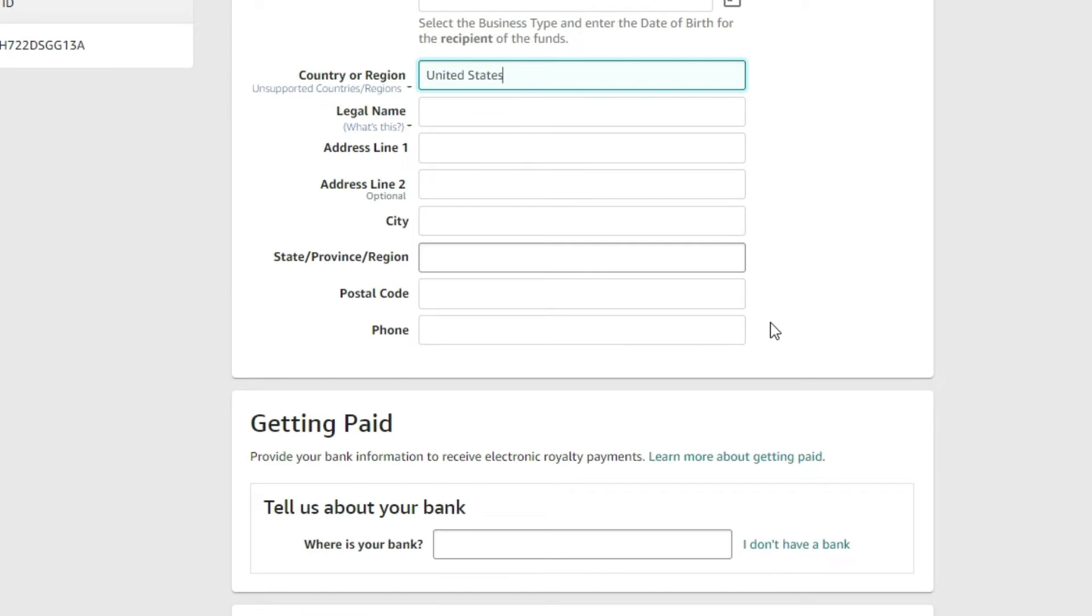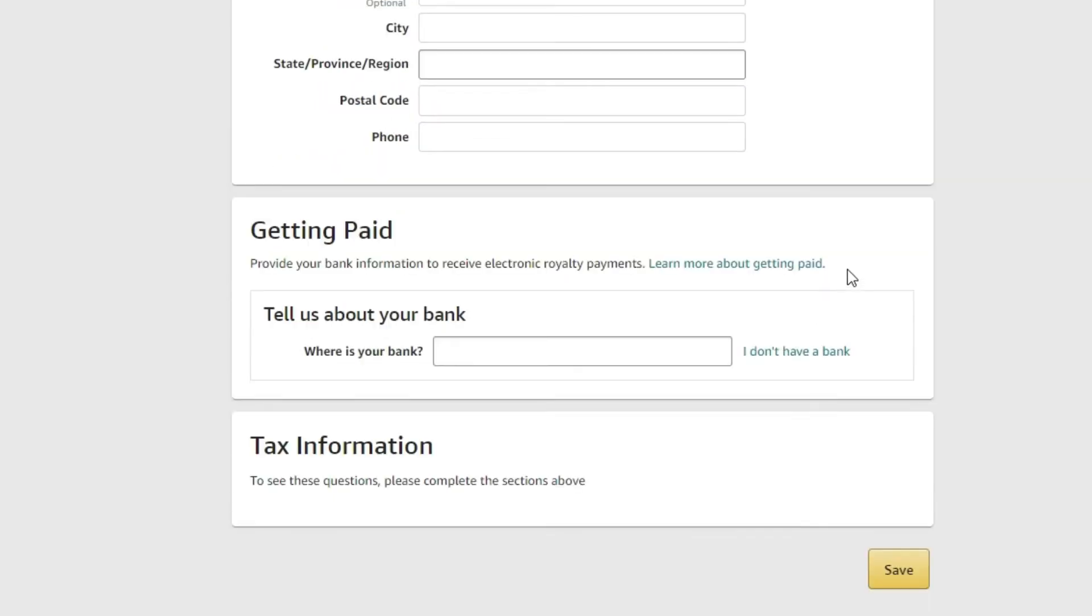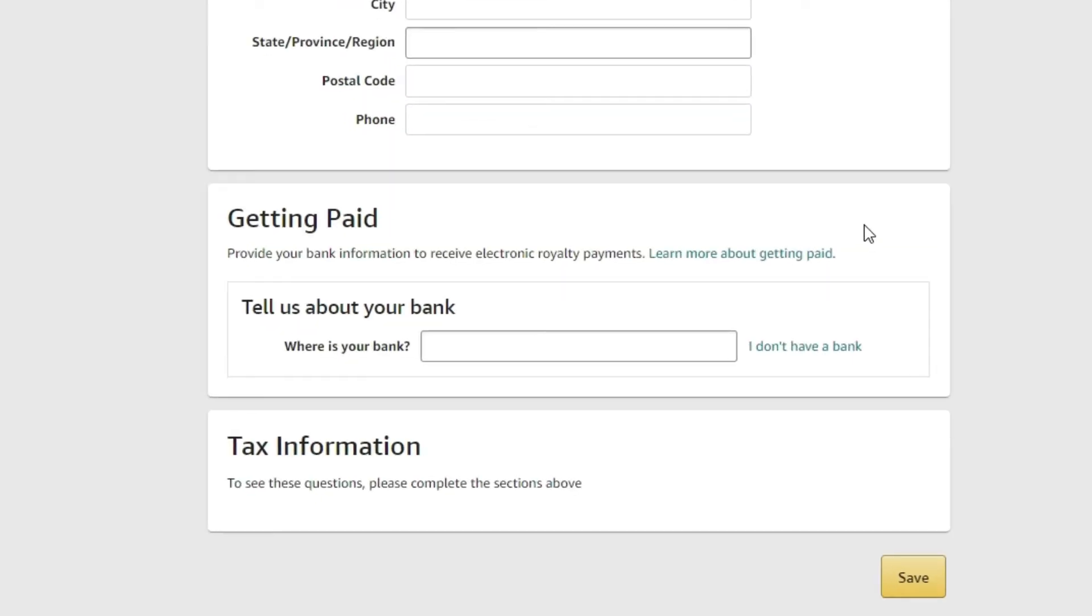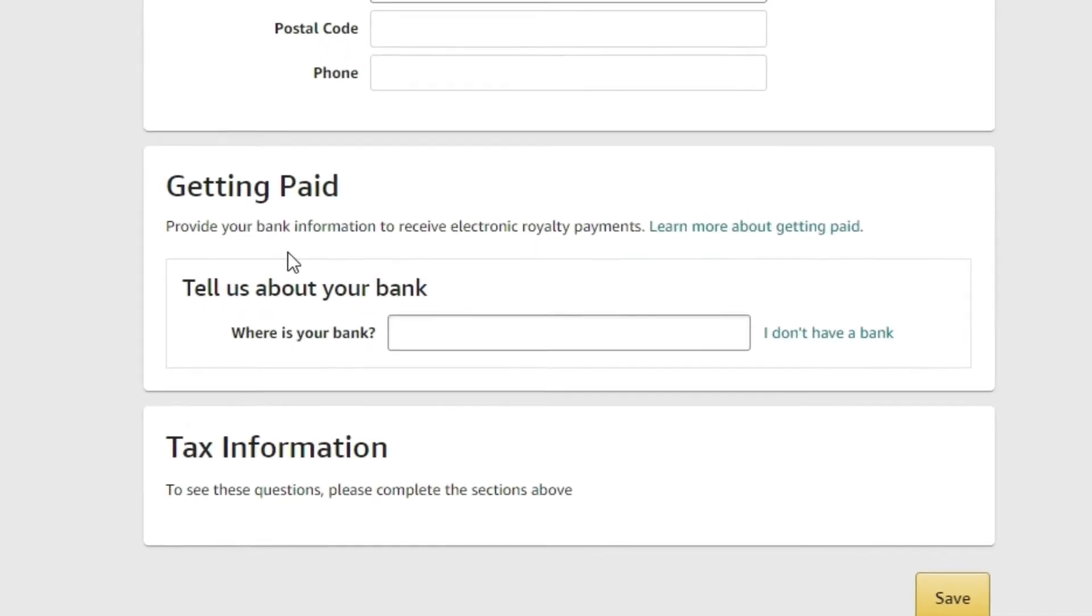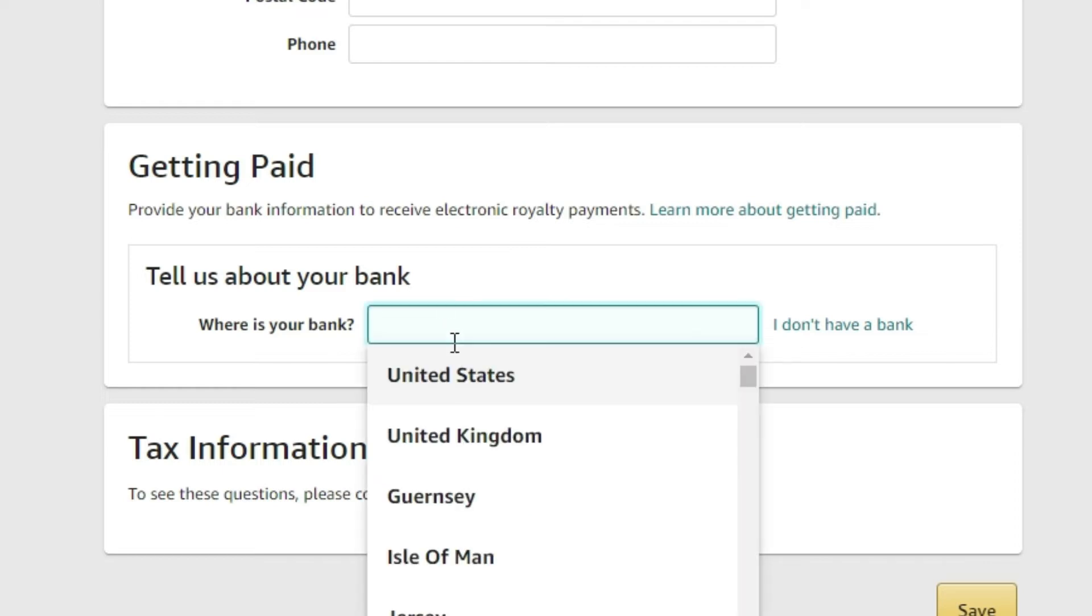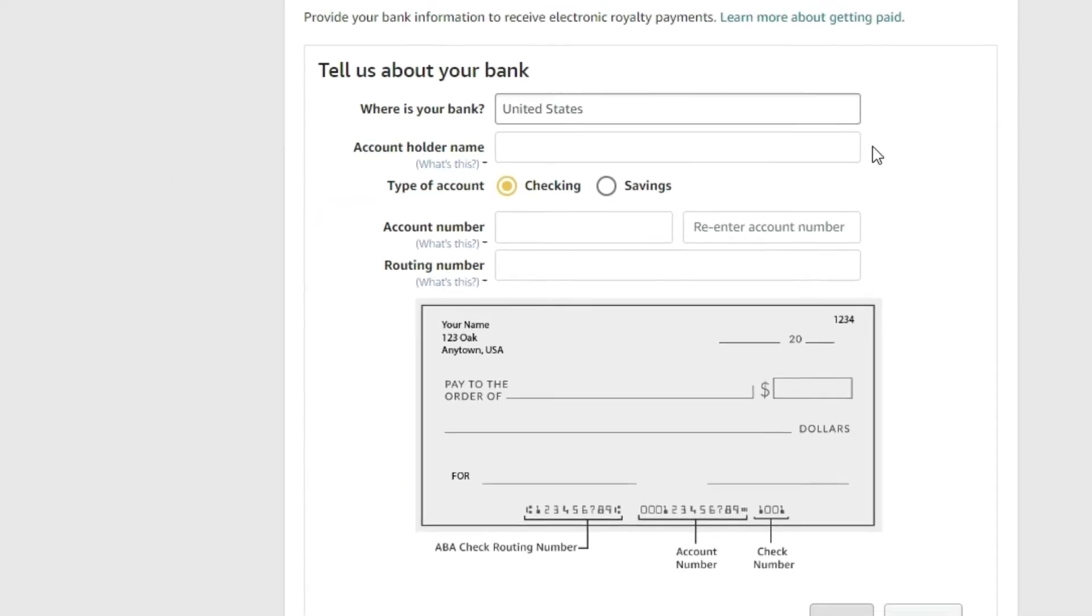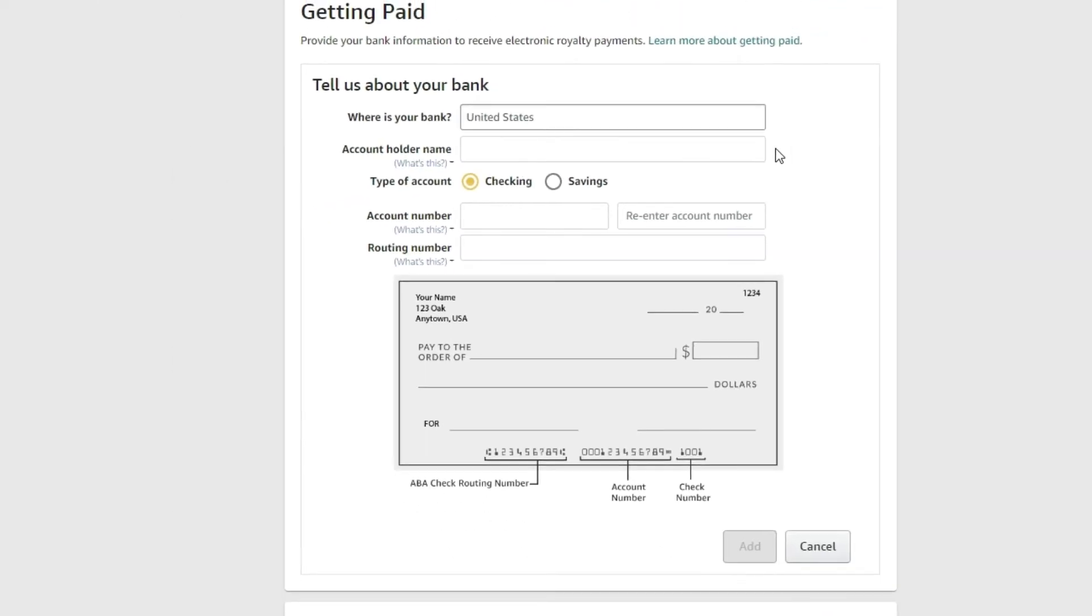Now, when it comes to getting paid, provide your bank information to receive electronic royalty payments. They do not take PayPal, Cash App, Venmo. No, they don't do anything. It's all direct deposit into your bank. So where is your bank? Once you tell them where your bank is, they'll ask you for your banking information.